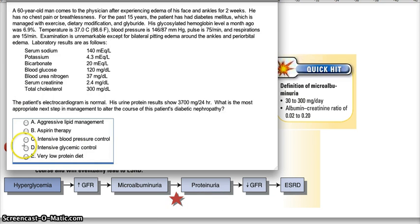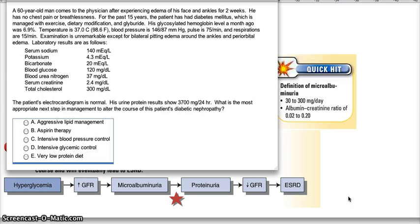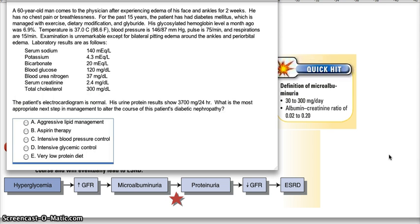It has crossed that threshold and cannot be reversed by intensive glycemic control — that is out. The only thing that can prevent nephropathy from progressing toward ESRD is control of hypertension, achieved with ACE inhibitors and ARBs. So the answer is obviously intensive blood pressure control. Once you cross microalbuminuria into proteinuria, there's no going back, and the only thing that controls nephropathy progression to ESRD is blood pressure control.